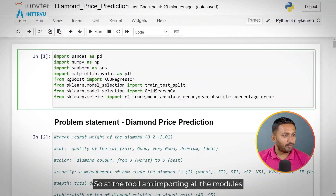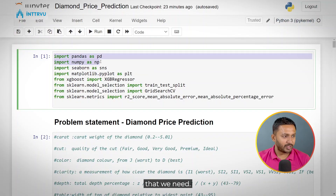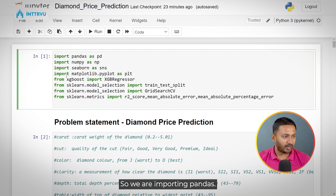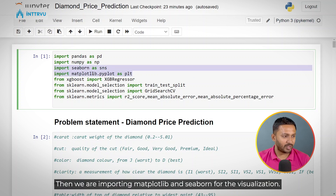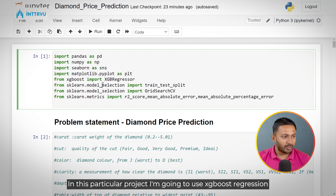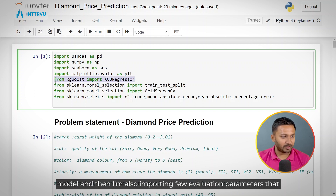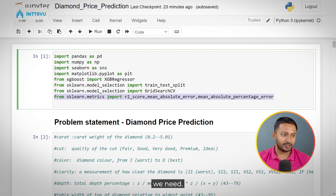At the top I am importing all the modules that we need — pandas, matplotlib, and seaborn for visualization. In this particular project I am going to use an XGBoost regression model, and I am also importing a few evaluation parameters that we need.